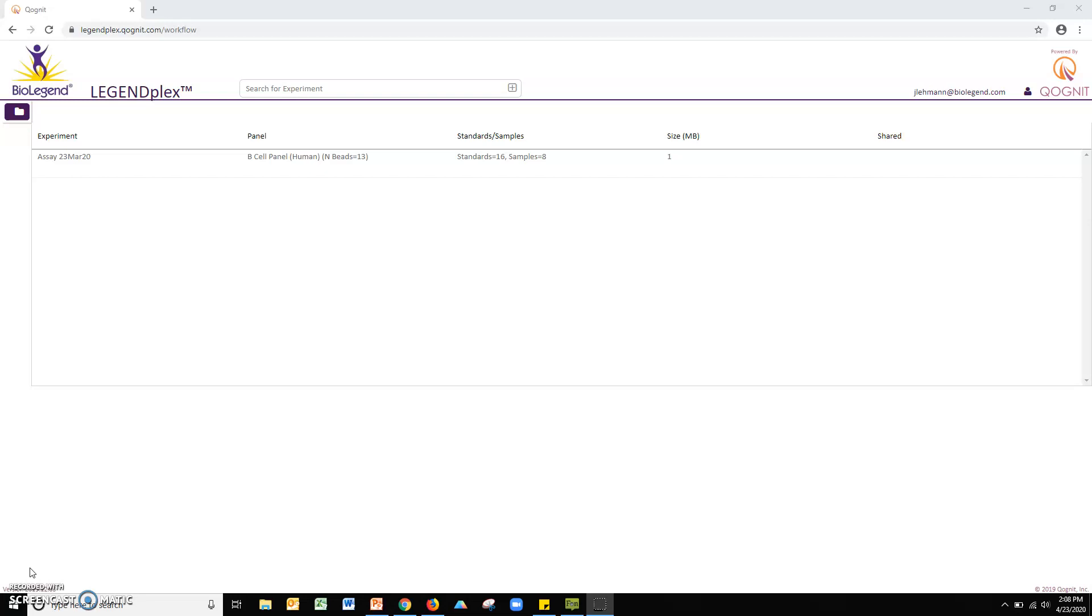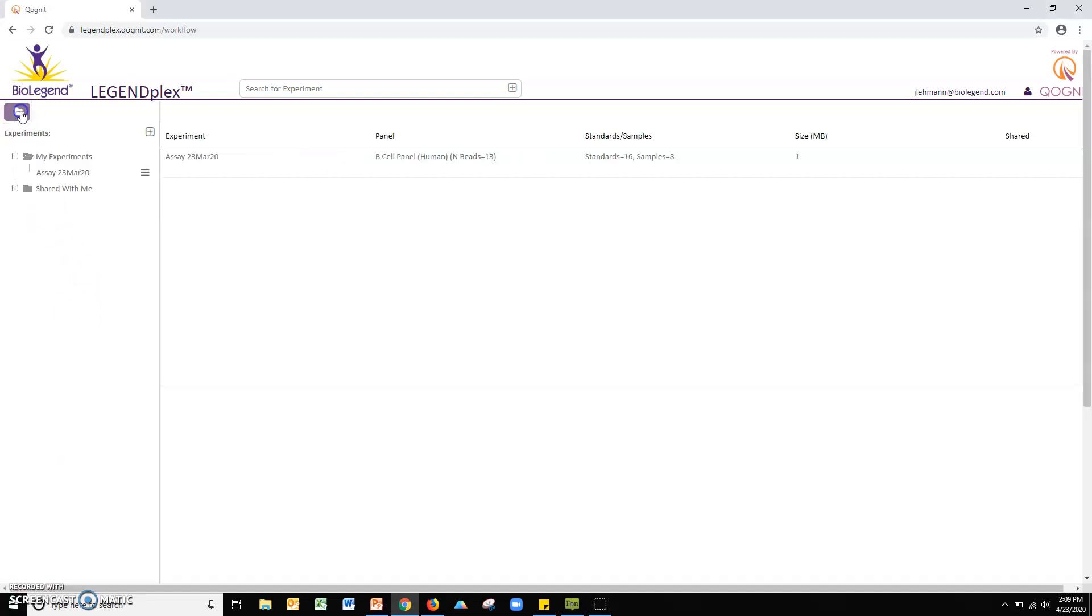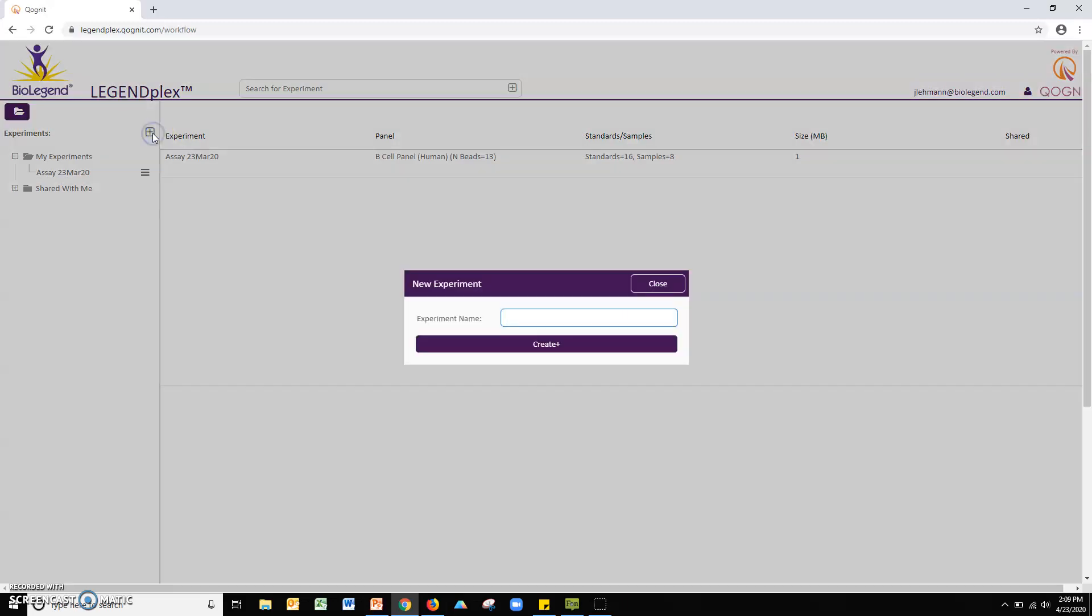Click the purple folder icon to the left of your screen. Next, click the plus icon. Enter your experiment name and click the create button.